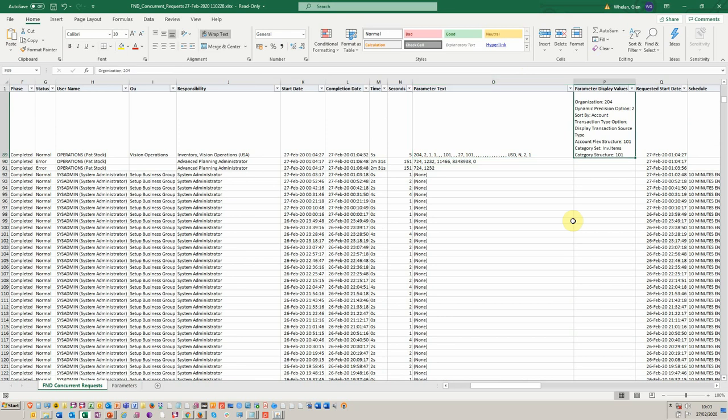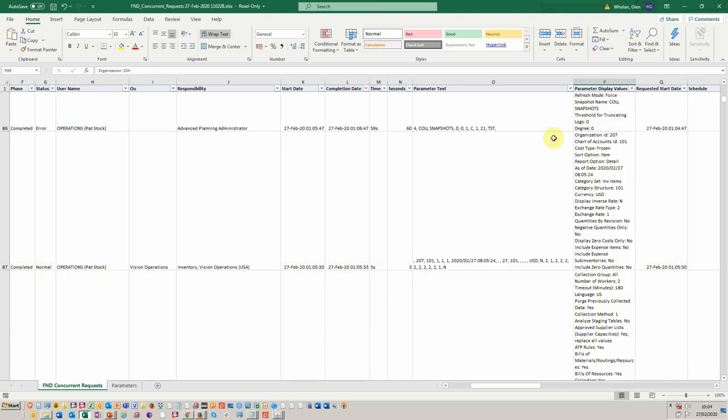Whereby, what we'd really like to see is, which account flex structure, et cetera, more meaningful explanation about the parameters that have been used.